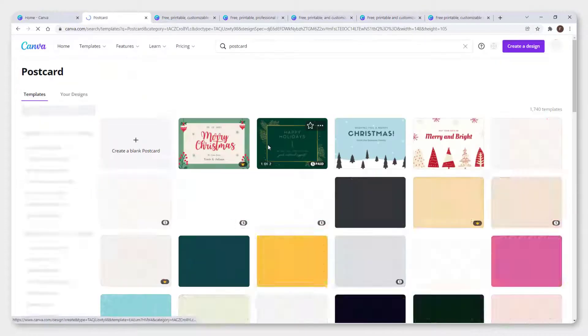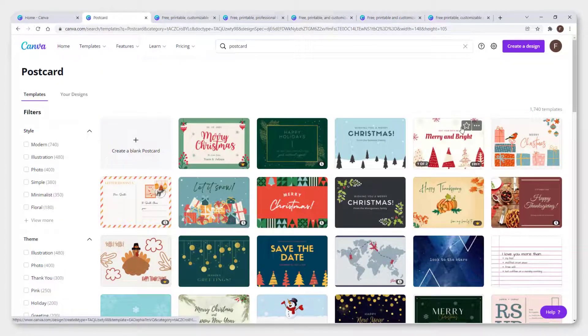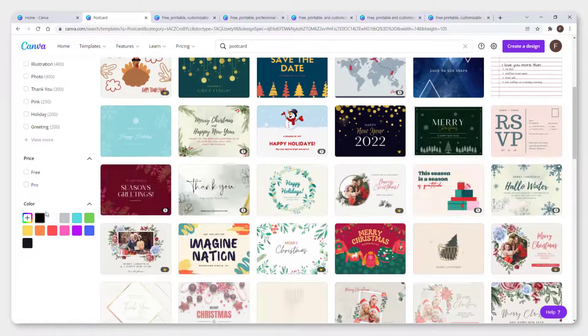Click postcard and over here you can see a bunch of templates. On the left side, go down and click free.